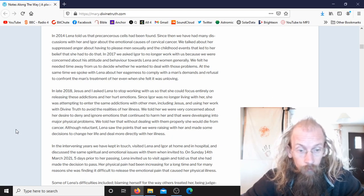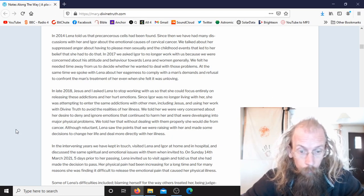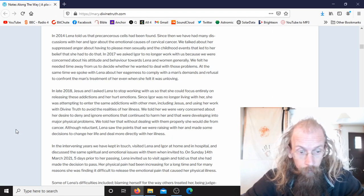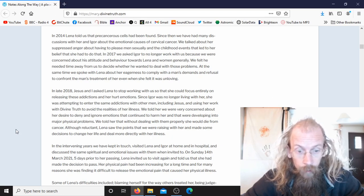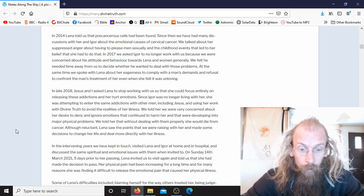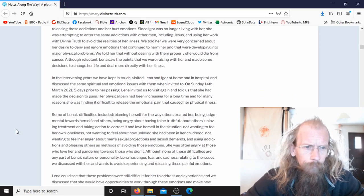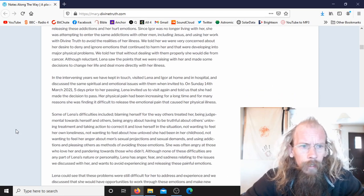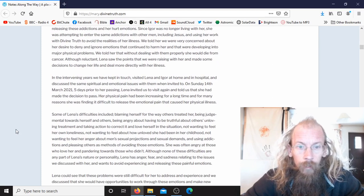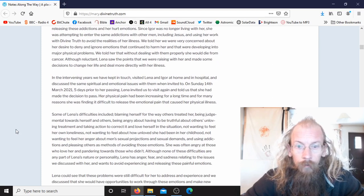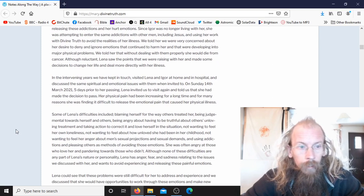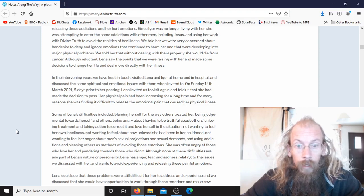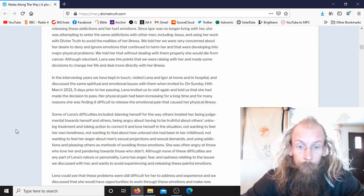Although reluctant, Lina saw the points that we were raising with her and made some decisions to change her life and deal more directly with her illness. In the intervening years, we have kept in touch, visited Lina and Igor at home and in hospital, and discussed the same spiritual and emotional issues with them when invited to.